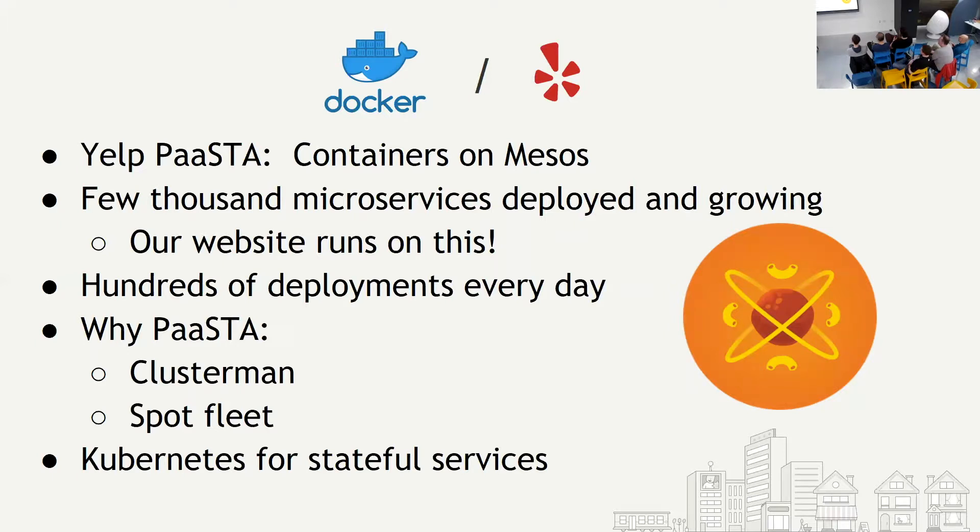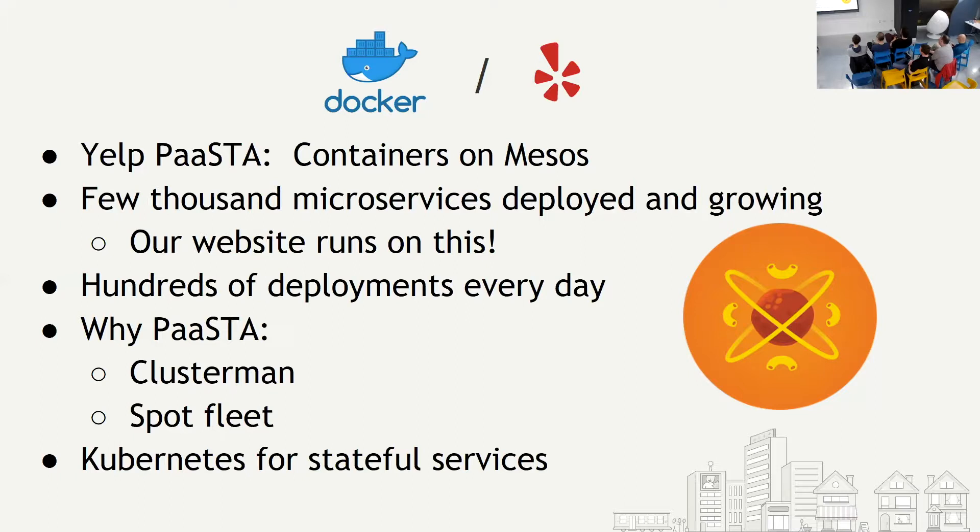So we have a few thousand microservices deployed and growing. I mean, we don't ask developers not to deploy anything. Whatever they want to deploy, they can deploy. Even our website runs on this, and the service, the main service behind the mobile app runs on Pasta. So that's a good enough confidence. We have hundreds of deployments every day. So all these microservices, thousands of microservices, they churn every day, all automated and through Jenkins. Even our testing framework runs on this.